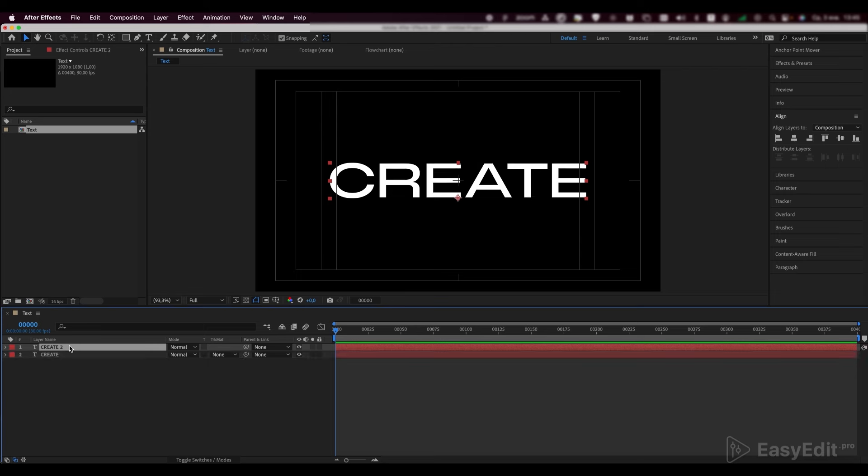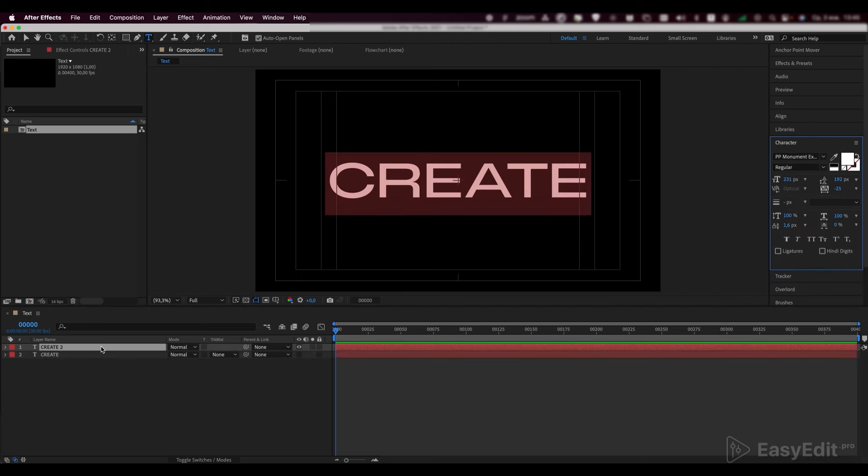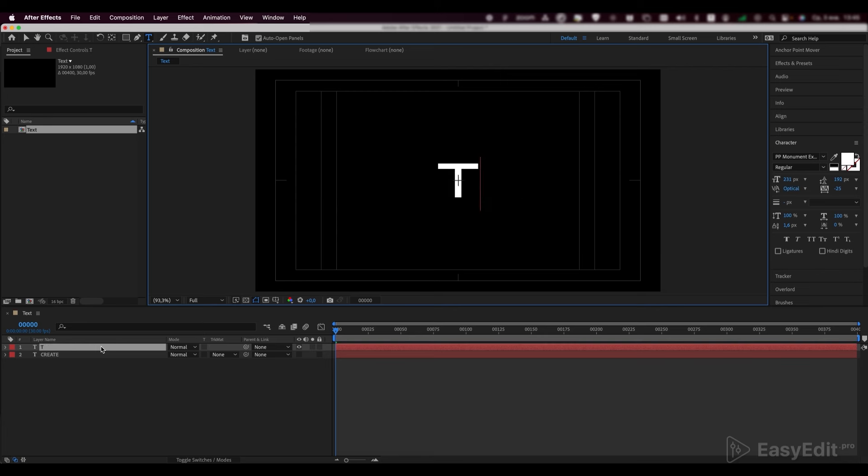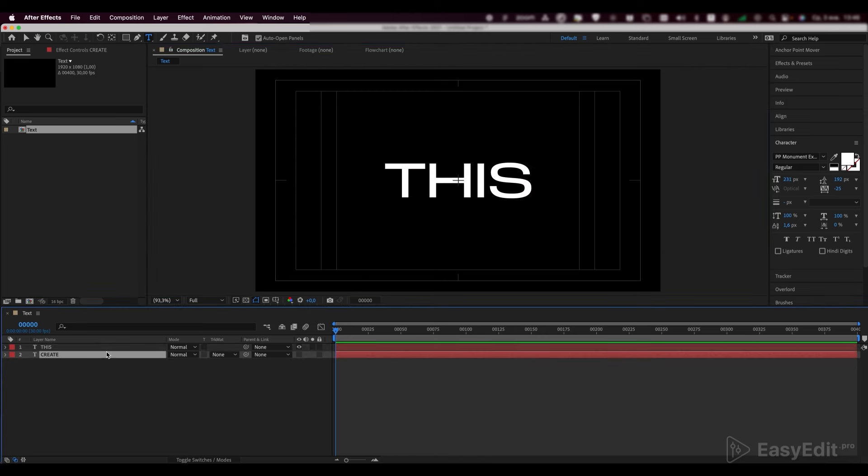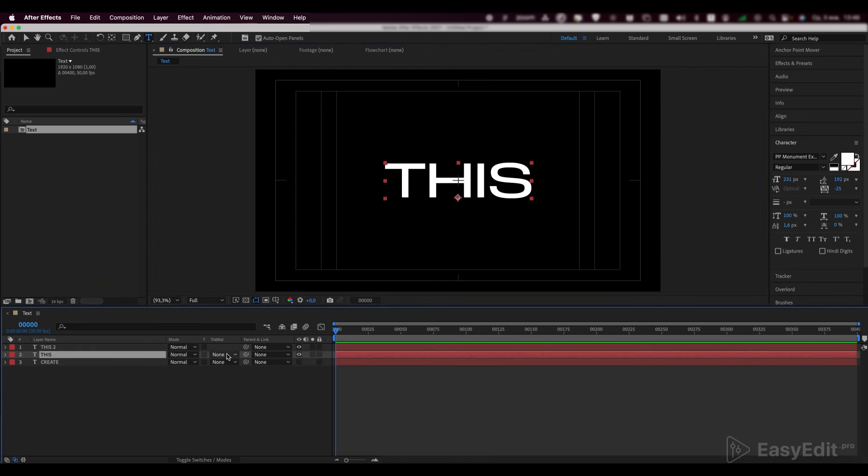Duplicate the text layer and disable the first text layer for convenience. Write the word, this, in the text duplicate. Duplicate the text layer once again and write the word, effect.